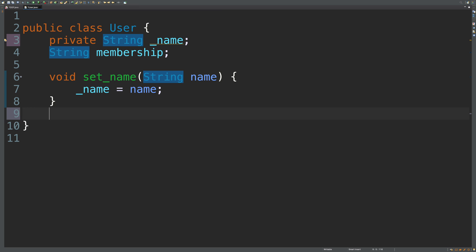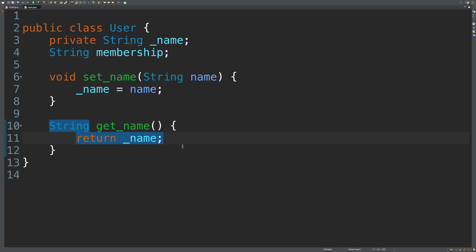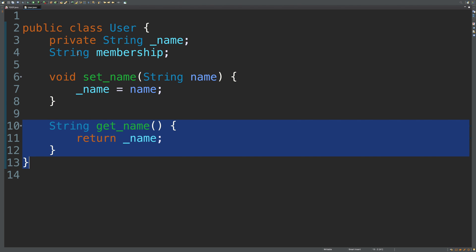So what about the get method? So this will allow us to get that value. So this one will return something, the actual type of whatever we're trying to get. So string, and this will be get_name. And it's not going to take any arguments. Inside of here, all we do is return underscore name.